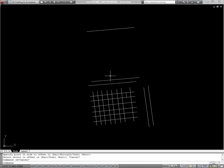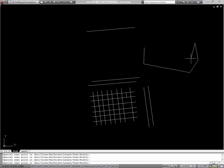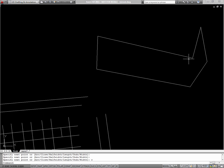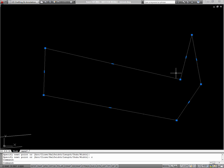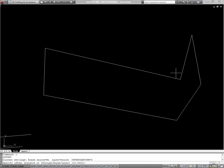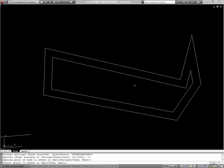You can also offset shapes. Select the object, type O for offset. I'll use a much smaller distance here, say 0.5, and then I'll offset this inside of itself.